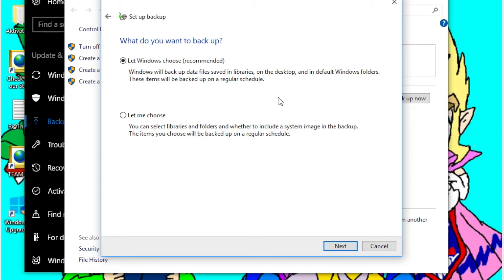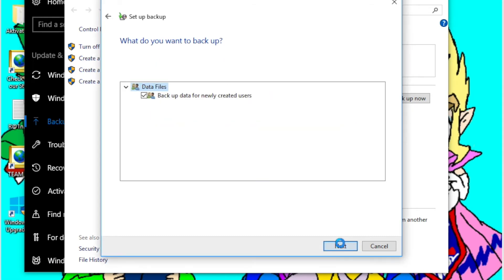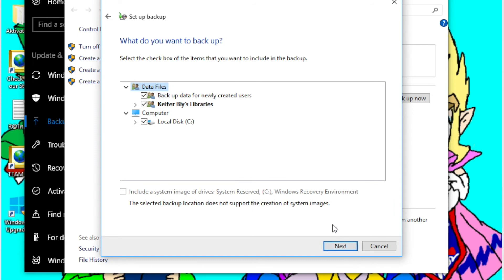So to set this up, what you're going to want to do is click Let Me Choose, click Next, and then I've already gone and checked it, but for me this Local Disk C, which is where all the programs and everything are installed, was unchecked.